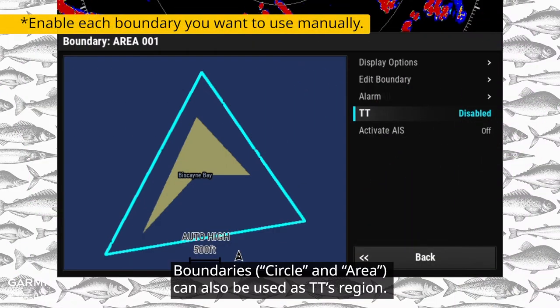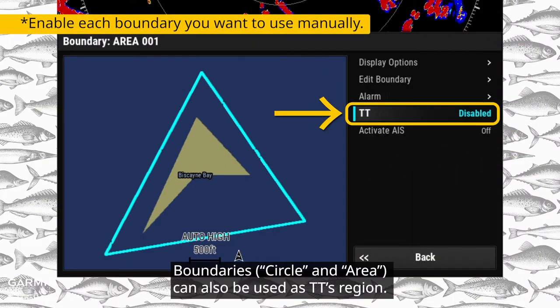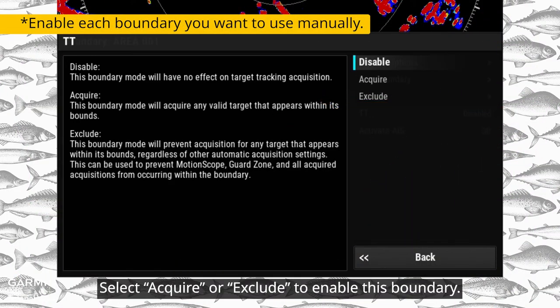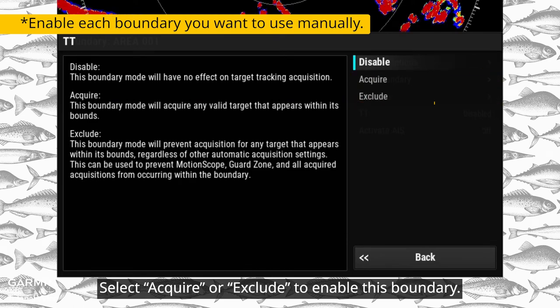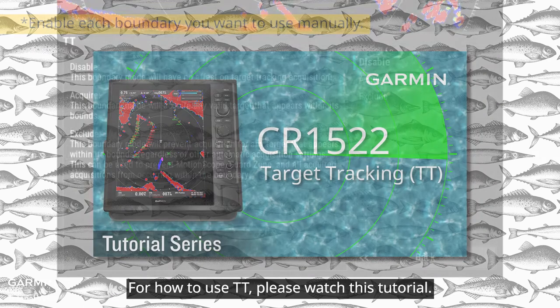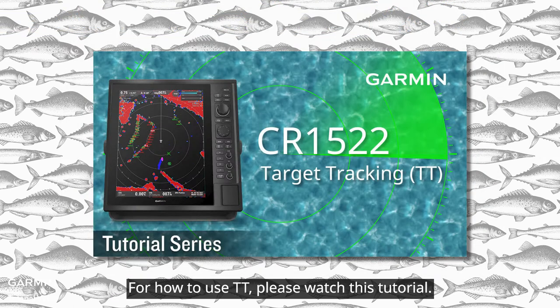Boundaries can also be used as a TT region. Select Acquire or Exclude to enable this boundary. For how to use TT, please watch this tutorial.